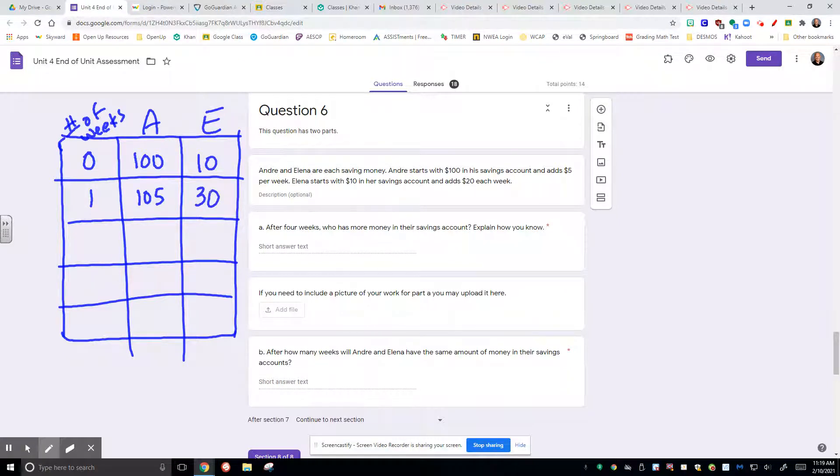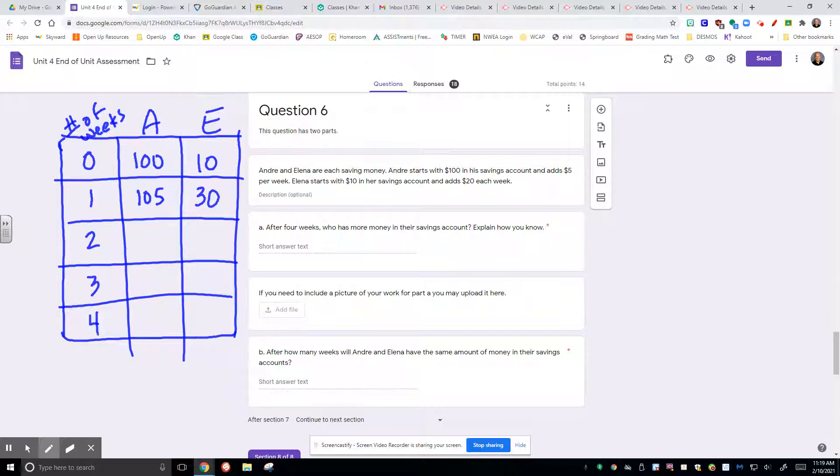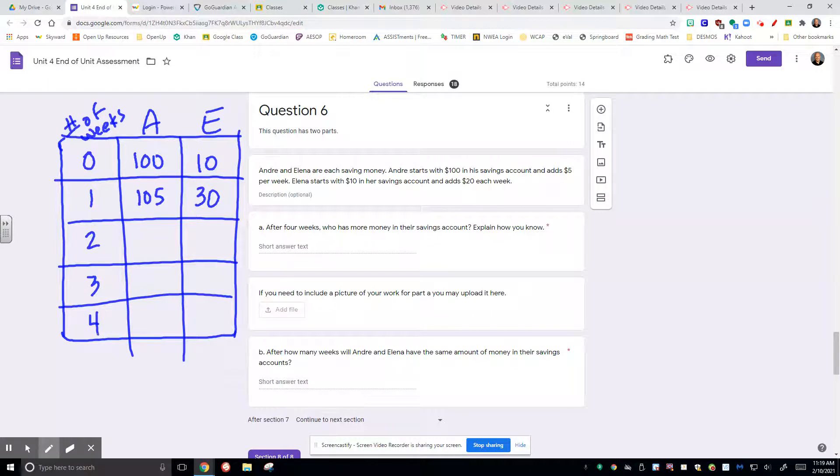After four weeks, how much money would each of them have in their savings account? Now, explain how you know. Drawing this picture is explaining how you know, and I would accept that. But here's the problem.